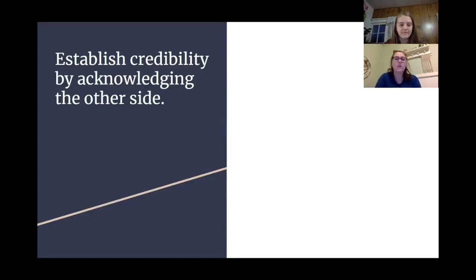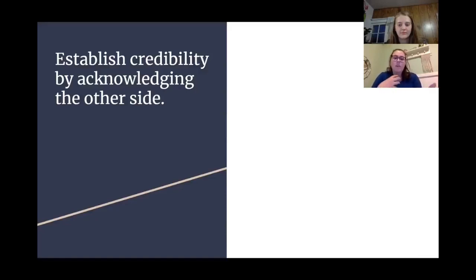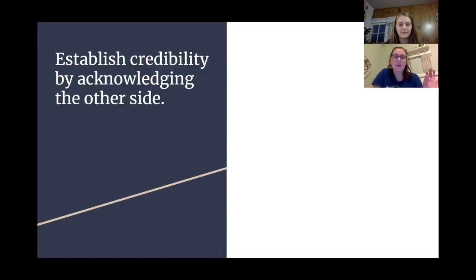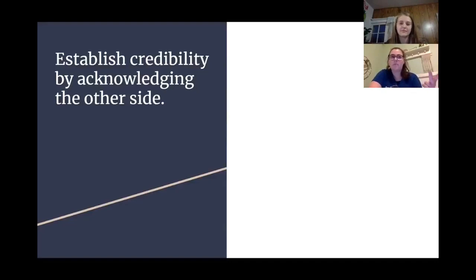Another way to establish ethos in our speeches is by acknowledging that there is another side to your argument. You don't have to focus on it, but just acknowledge that it exists. For example, if you're talking about the need to self-quarantine, you can acknowledge it's a hard thing and we don't want to do it, but it's necessary. That one little phrase can establish your credibility, showing you've done your research and still believe in the side you're persuading.